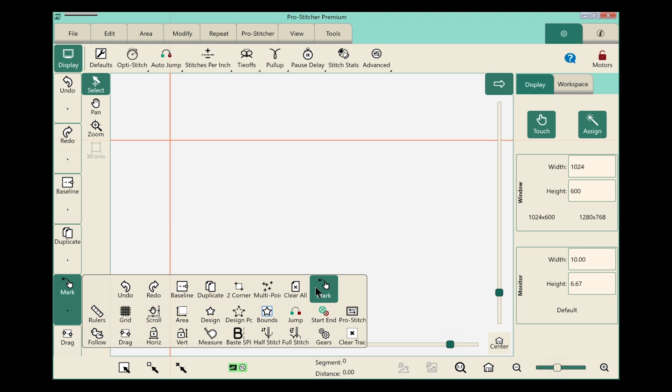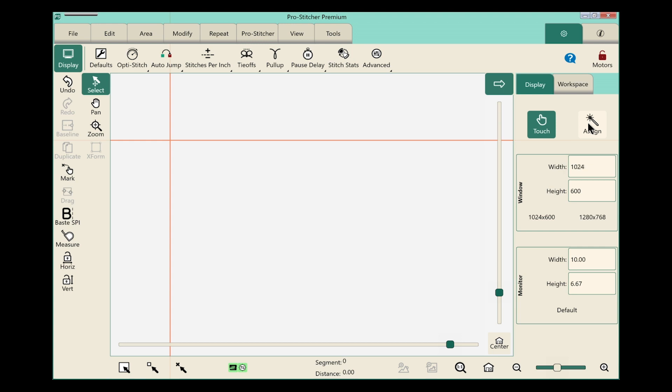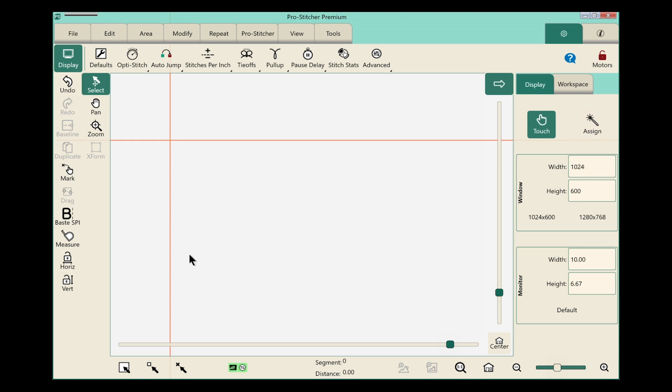To turn off the selection process, we'll go back to the sidebar, click Assign, and now everything goes back to the way I want it.